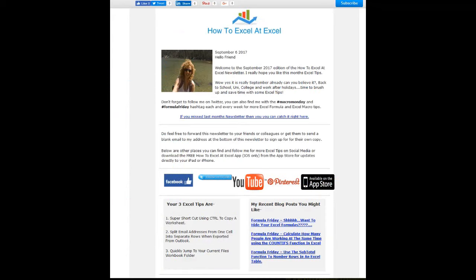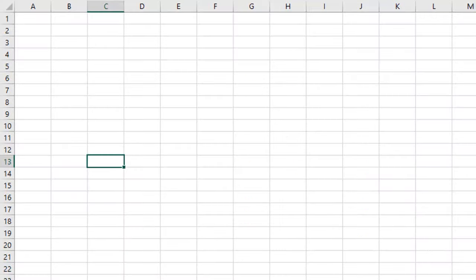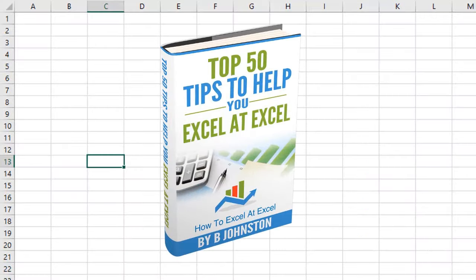And if you want to sign up for the HowToExcelAtExcel newsletter which gives you three free Excel tips every month direct to your inbox, there's a link below in the description box. And when you sign up you'll get my free ebook which has got my top 30 Excel tips.